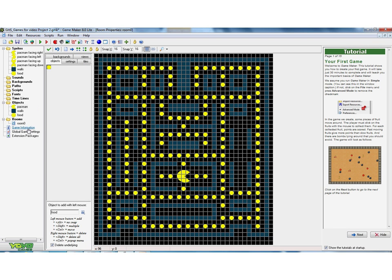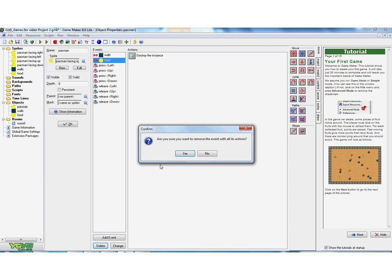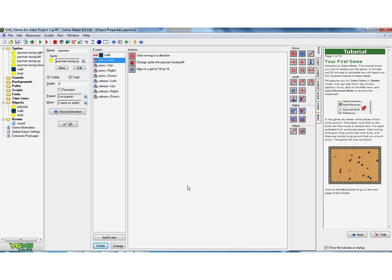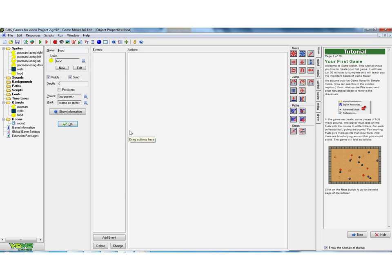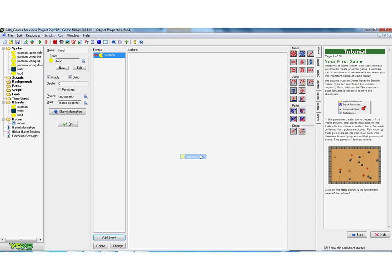So if I go back to my Pac-Man, and I'm going to delete that. So the way around we do it is by actually making it that we want the collision to be on the food. Now this sounds slightly sort of bonkers. I want a collision between the food and the Pac-Man.